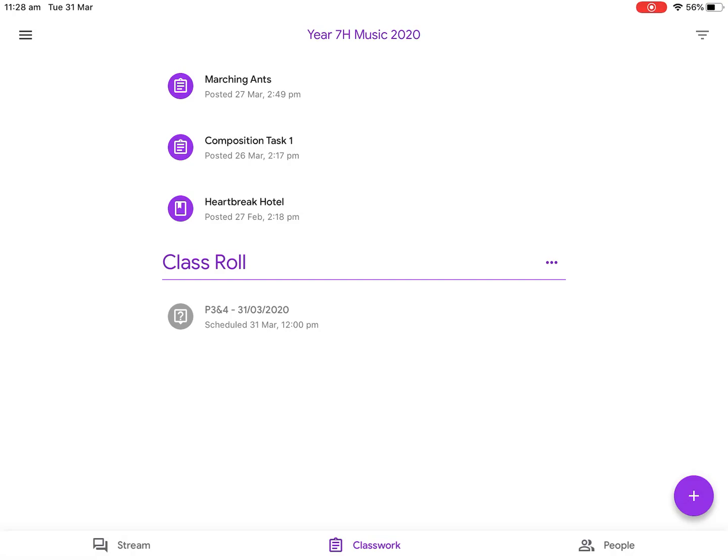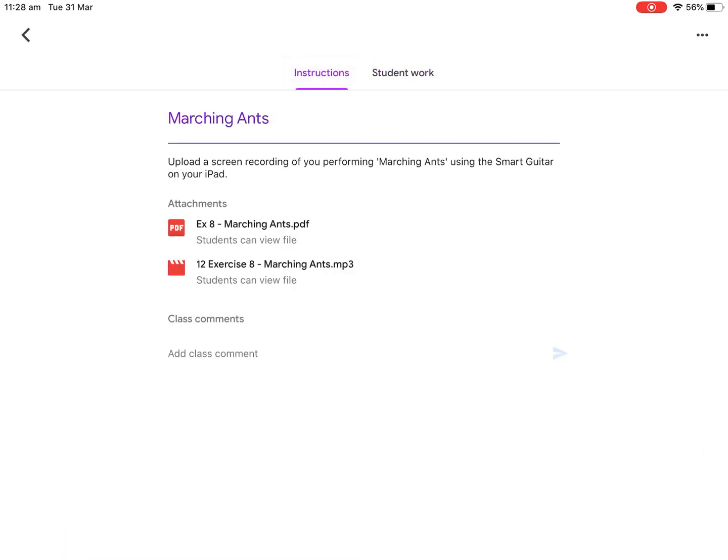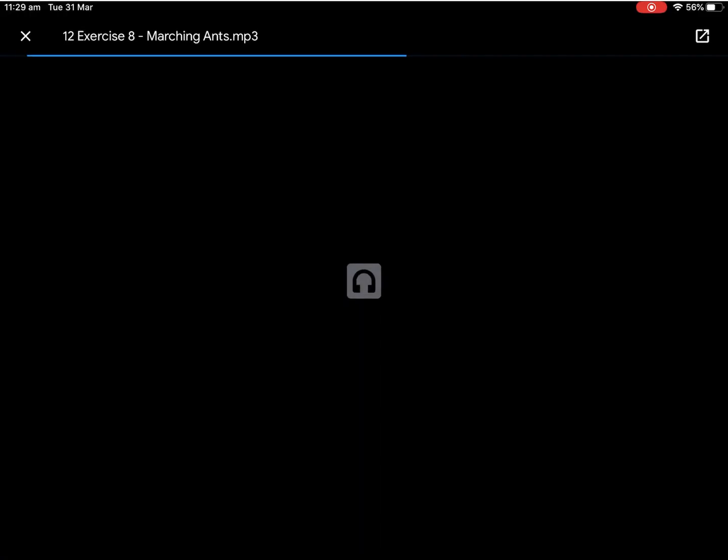The first thing I want to do is tap on Marching Ants at the top because that's the assignment. I'm going to go to the instructions and I need to download the Marching Ants MP3, which is the backing track example. I want to tap on it and if I press play it'll play in the background — you should be able to hear the backing track.